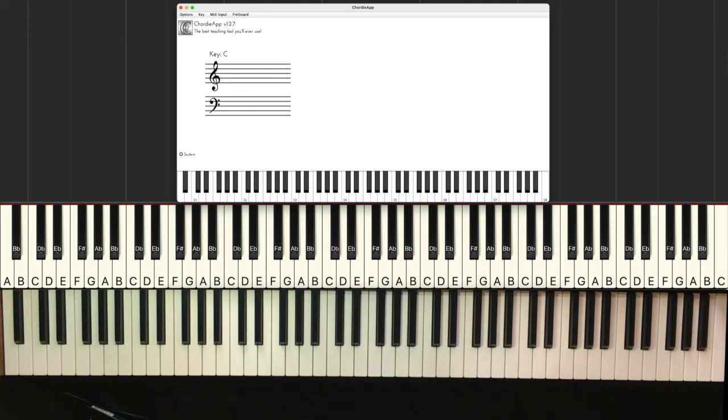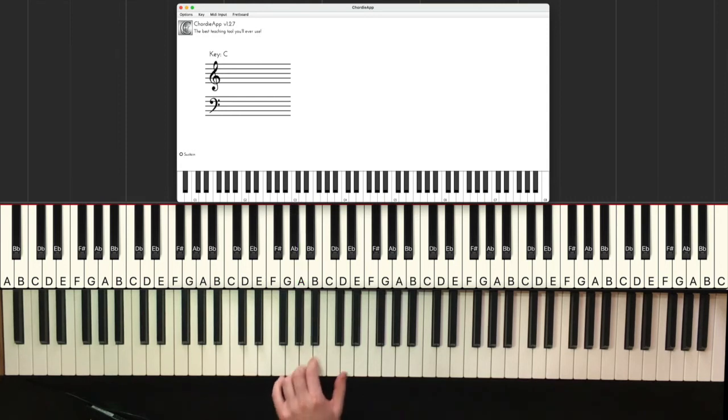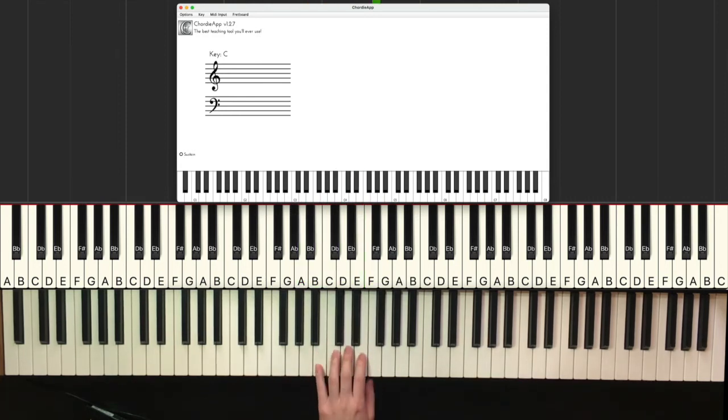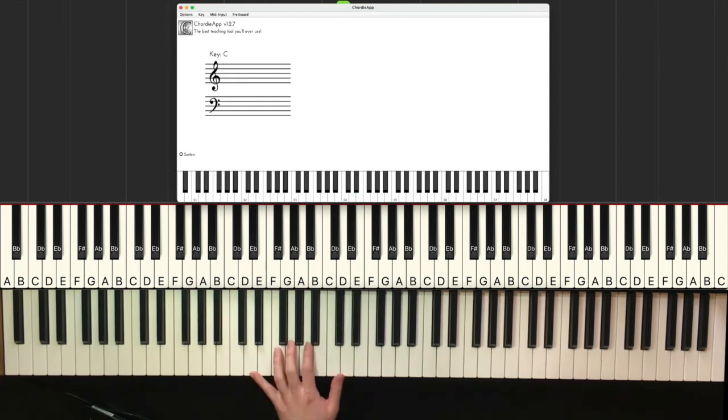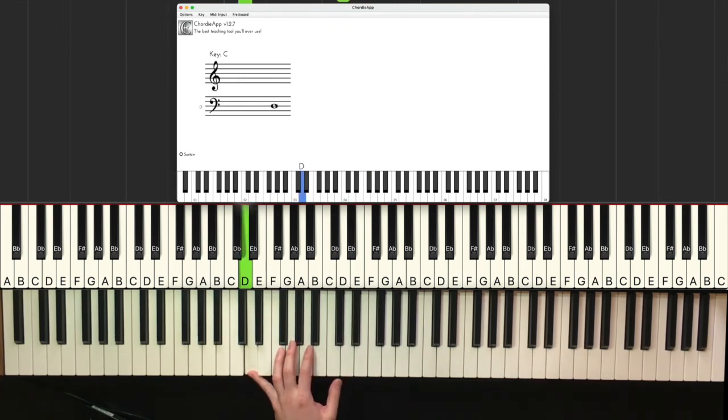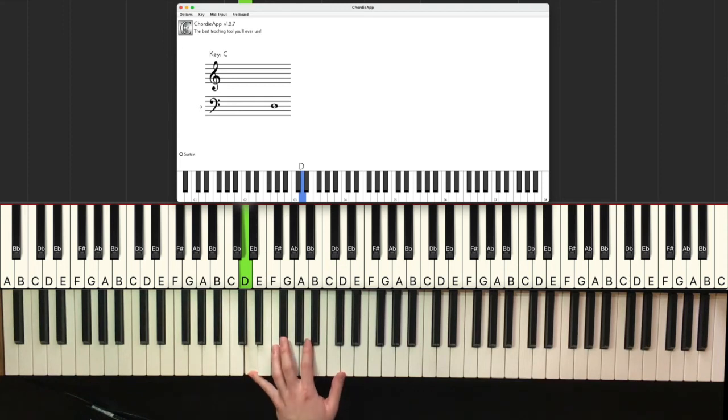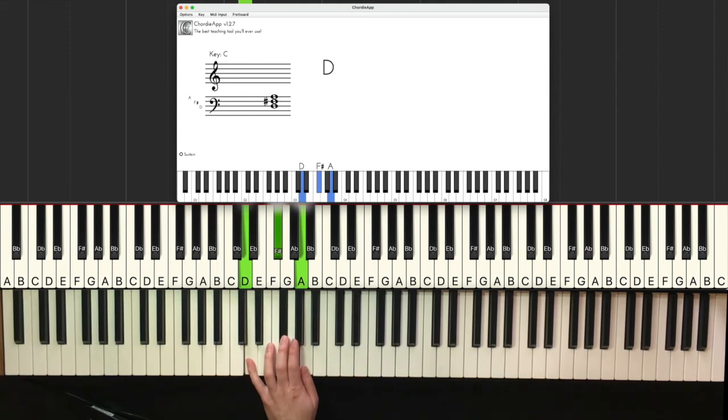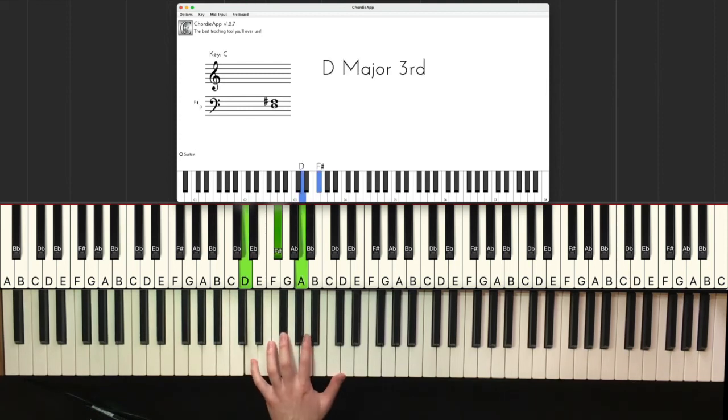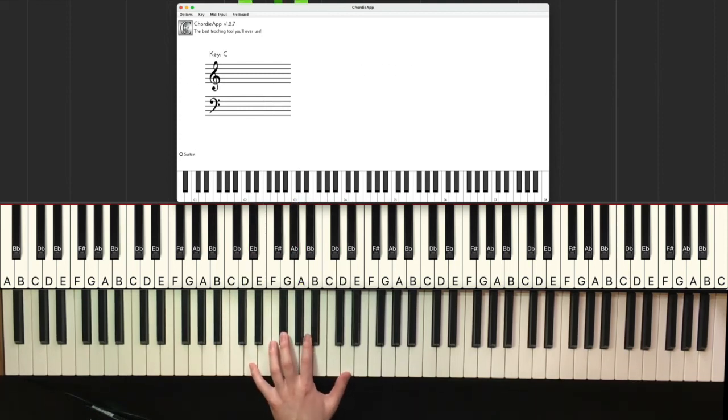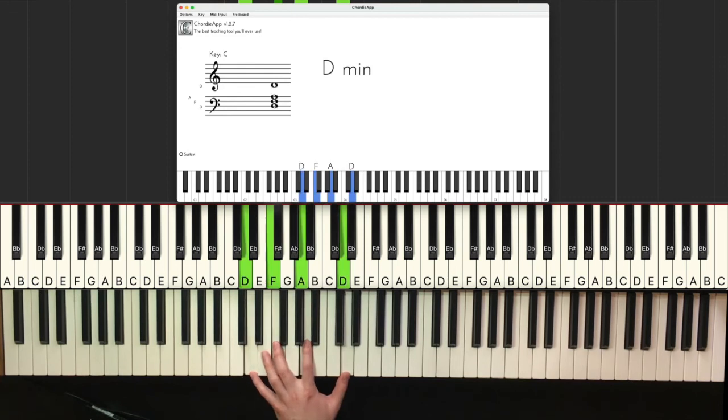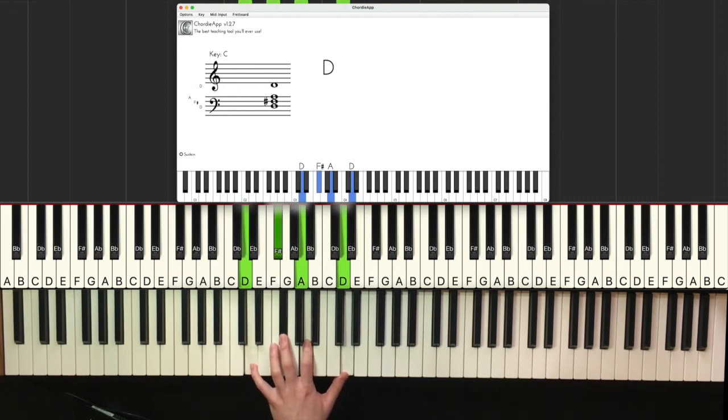So let's find out what that note is. You're everything. Sounds like a D, right? So I know it's kind of like a major song because it's kind of happy so most likely it's going to be D major. You're everything.